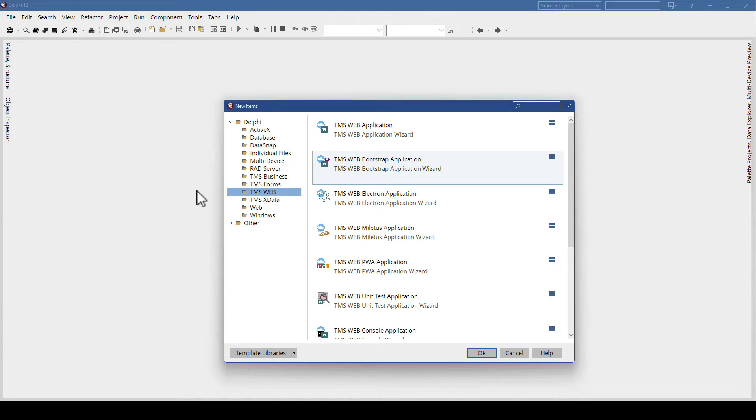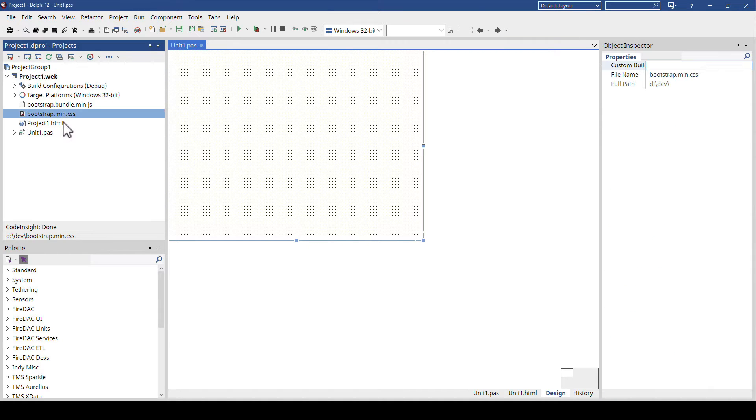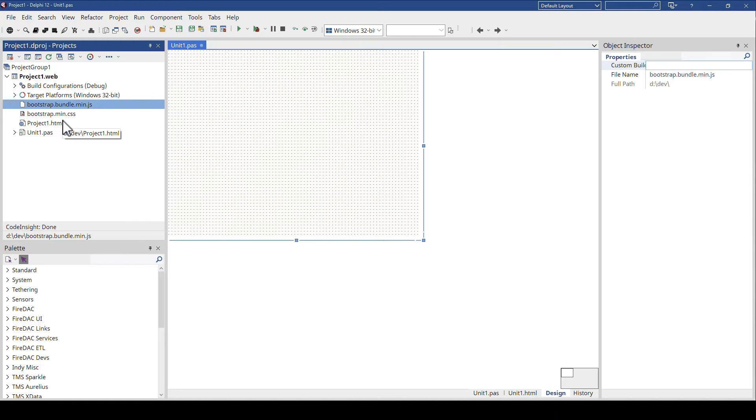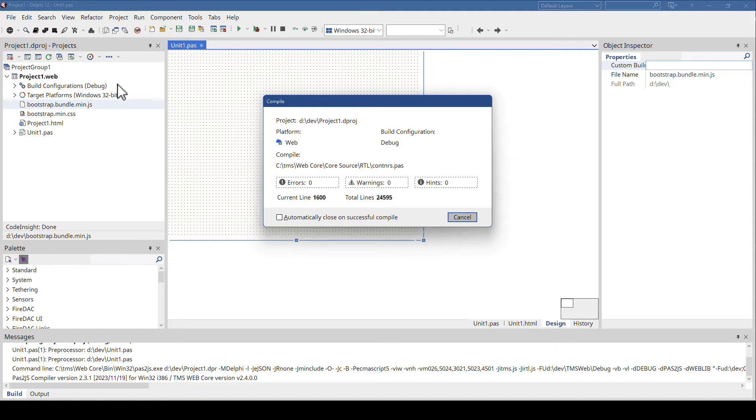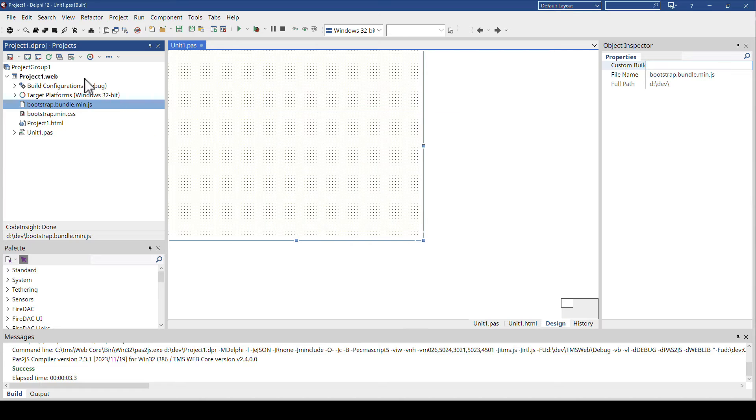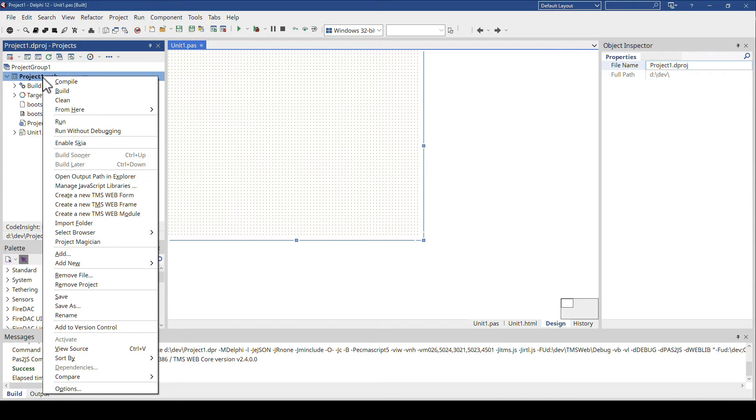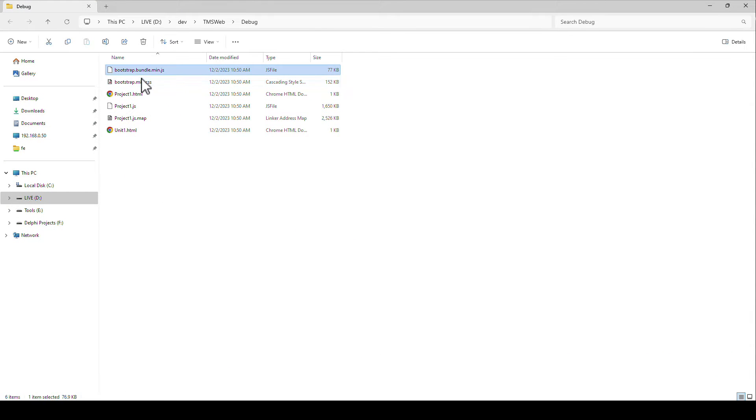I myself often use the TMS Web application instead of the TMS Web Bootstrap application. The reason is simple: if you pick TMS Web Bootstrap application, Bootstrap is actually included in your project. These two files become part of your compiled application. So if we compile this application and then look at the application that has been created, we see that these two files, which are the Bootstrap source code, are part of your compiled application.